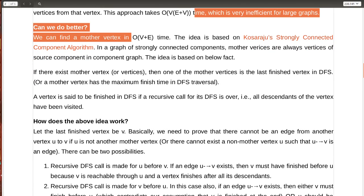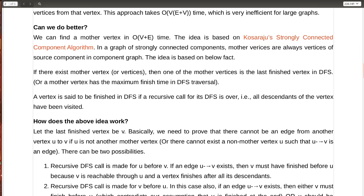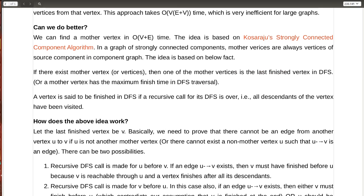A more efficient algorithm has a time complexity of O(V + E), and it is based on Kosaraju's SCC algorithm, which you may view by clicking the link shown here. The basic idea is that the mother vertex is the last finished vertex in DFS. So if I do a DFS traversal and maintain the last finished vertex V, then if a mother vertex exists in the graph, that last finished vertex is the mother vertex.